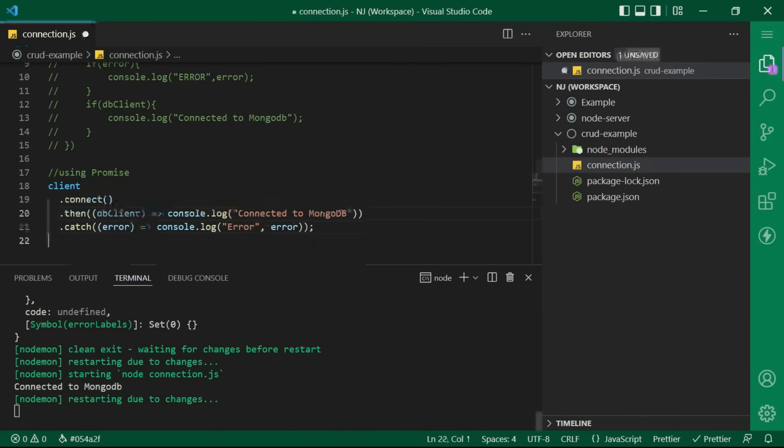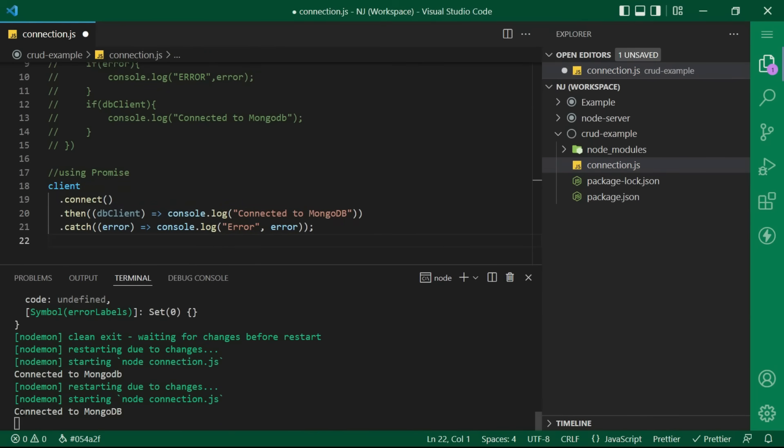Let's save this. And there we are. We are able to successfully implement this with a different syntax, that is using the promises. So, here we are.